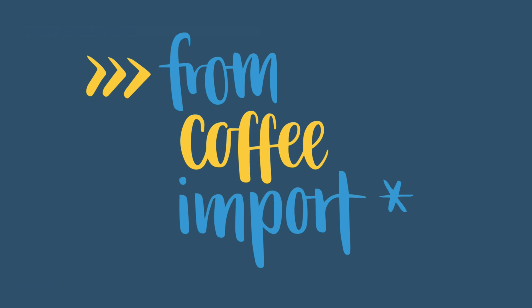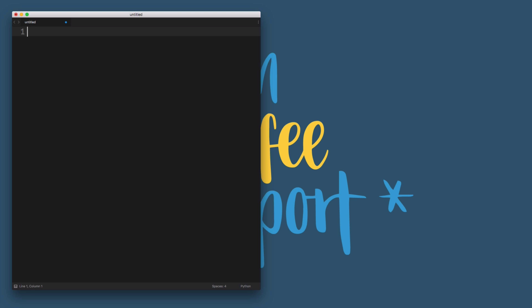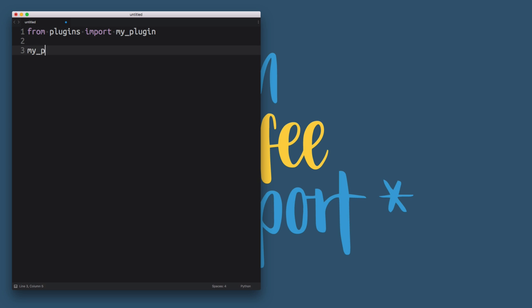This sounds very abstract so let me show you a simple example. Imagine you're working on an application that includes different plugins that can be dynamically activated. For example, you might have something like 'from plugins import my_plugin' — you've imported that module and you can call an example function and do something with it.